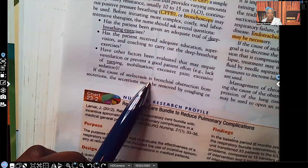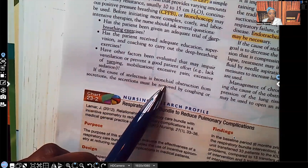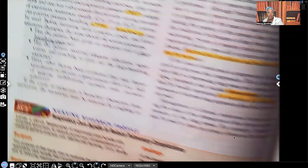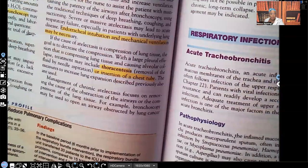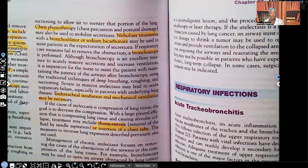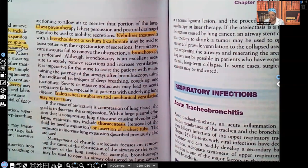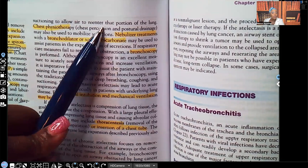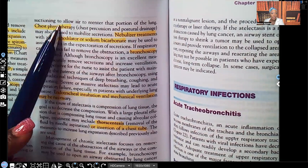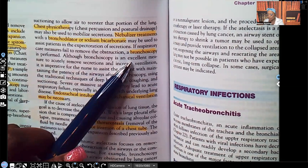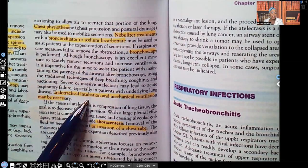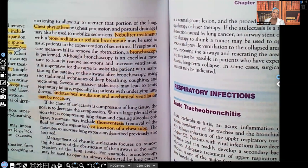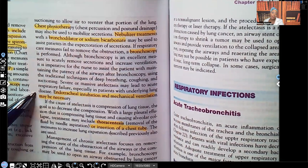If the cause of atelectasis is bronchial obstruction from secretions, the secretions must be removed by coughing or suctioning, because everything else you're doing for the patient is not going to matter if those secretions are causing the problem. They must be removed to allow air to re-enter that portion of the lungs. So you'll do chest PT, nebulizer treatments, bronchoscopy, endotracheal intubation, and mechanical ventilation may be used if absolutely necessary. In medicine, we always go from least invasive to most invasive.